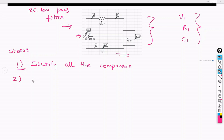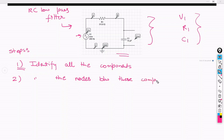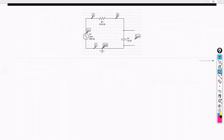The second step is to identify the nodes between which these components are connected. The nodes are very important while writing a netlist because the connectivity can only be defined through the nodes they are connected to. So, in this case the components are R1, C1, and V1. Let us take one component at a time.